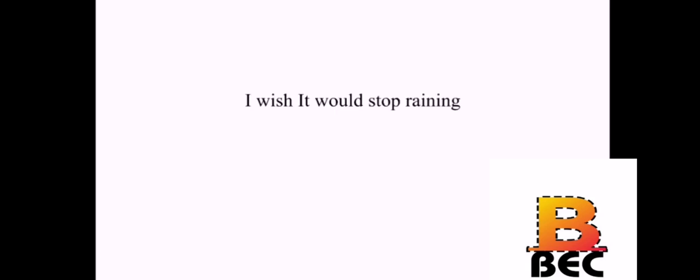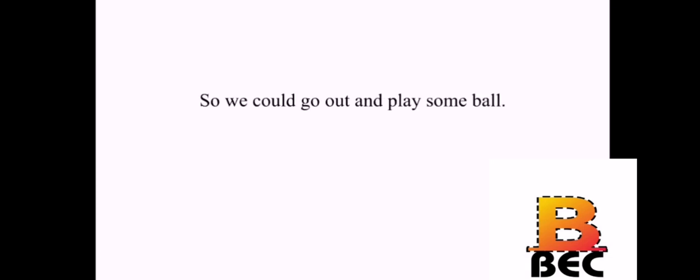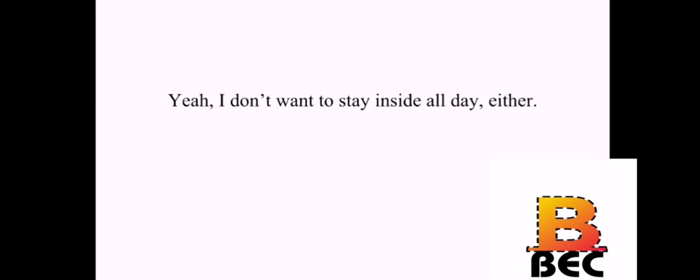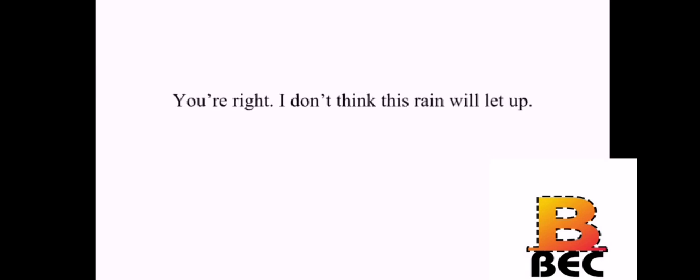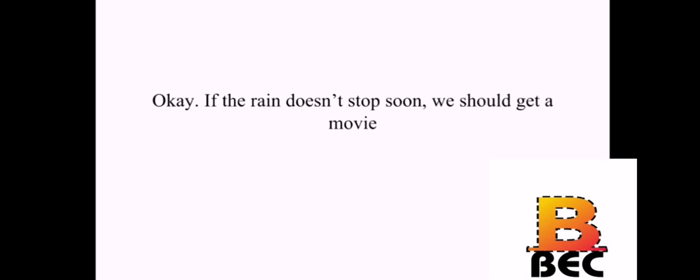I wish it would stop raining. Why is that? So we could go out and play some ball. Yeah, I don't want to stay inside all day either. It doesn't look good, though. You're right. I don't think this rain will let up. Maybe we can rent a movie. Okay. If the rain doesn't stop soon, we should get a movie.